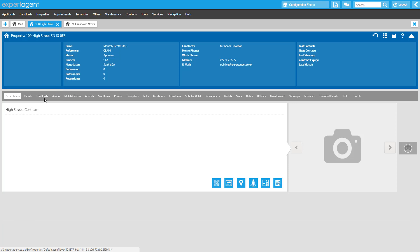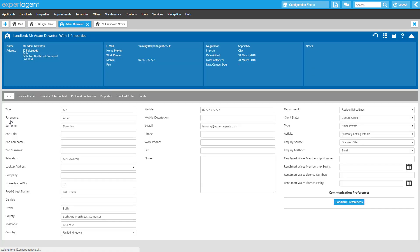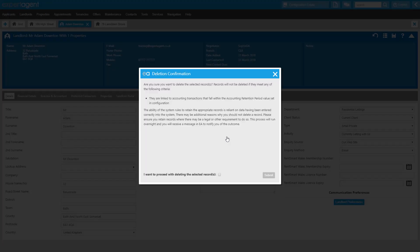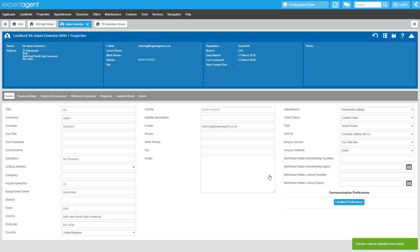To delete a landlord's information, you need to be on the landlord record itself. Either access this via one of their property records or by searching directly for the landlord record. Once you're on their record, right-click, hover over Data Management and select Delete Landlord. Landlords who are linked to accounting records that fall within the data retention period you set in configuration will fail deletion. You must consider if there is any other reason why you should not delete this record. Then tick to confirm and click Submit. You'll see a flash at the bottom confirming those records have been added to your pending deletions list.